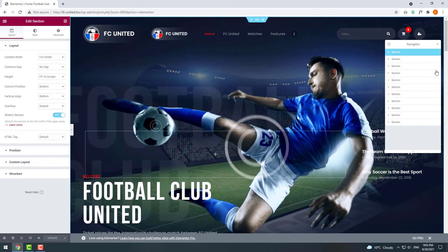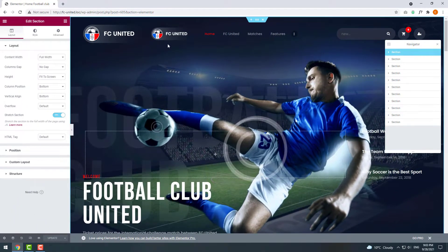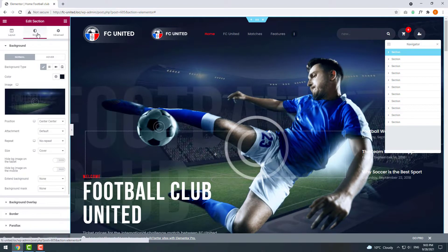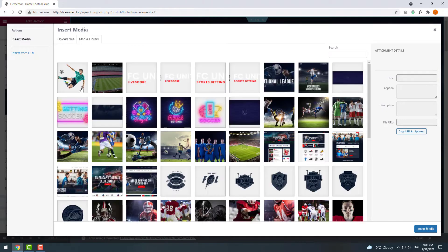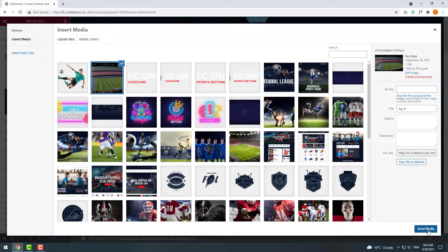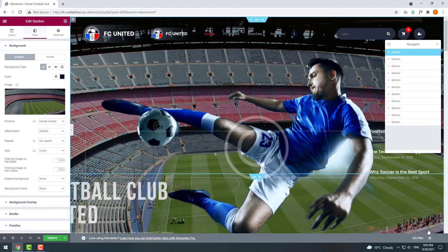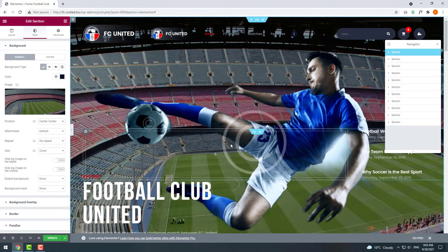So both of our images are in the first section. Click on it and then open the tab Style. Here we can replace our background image. I'll choose one from my media library. Okay, the background was replaced successfully.